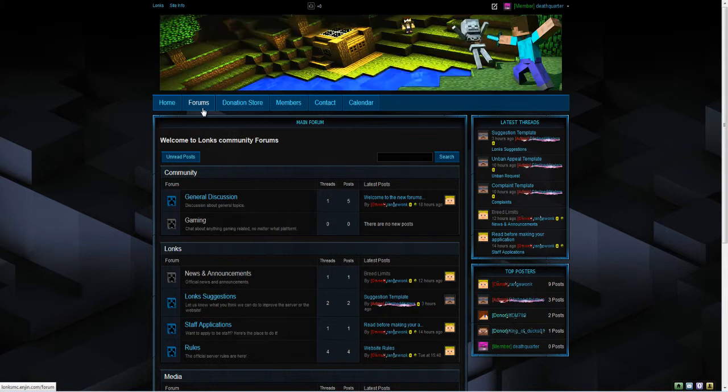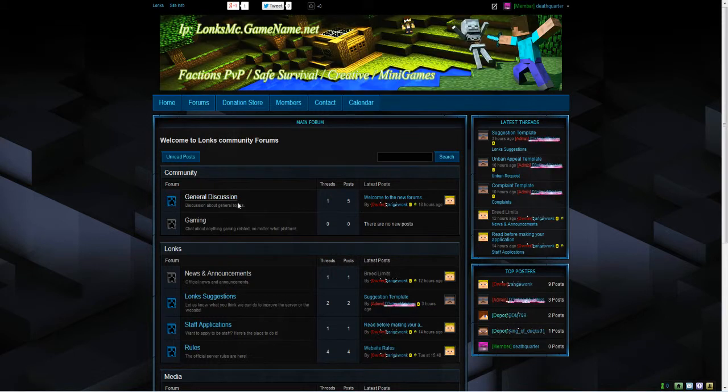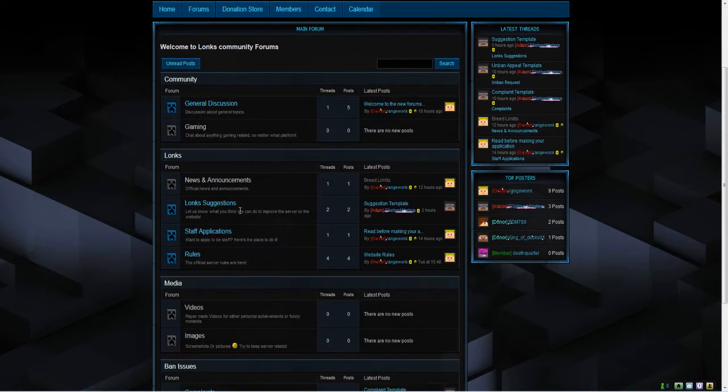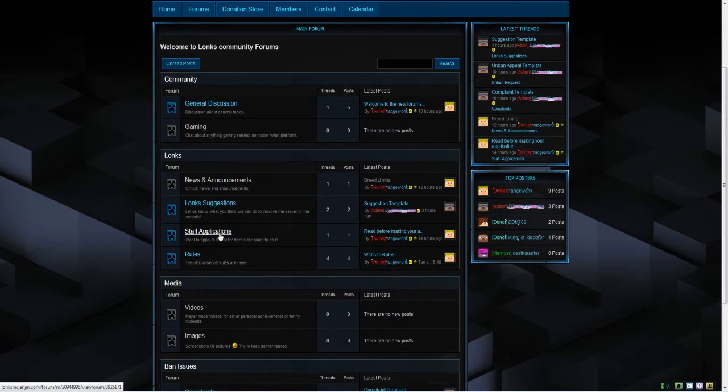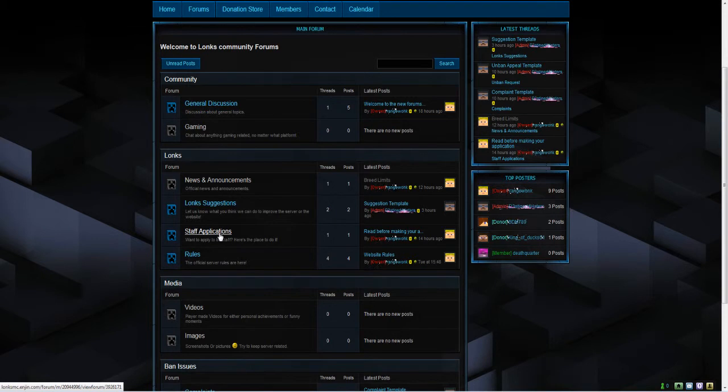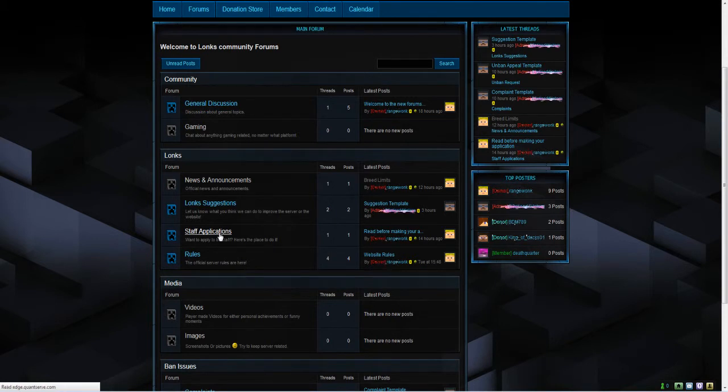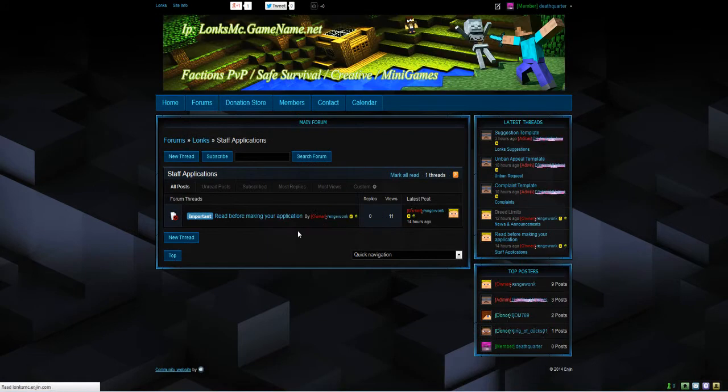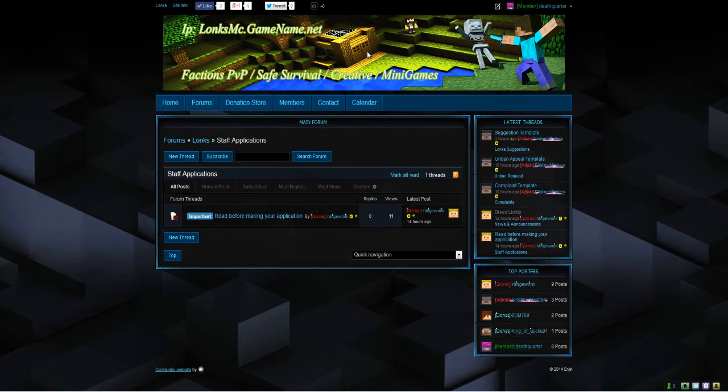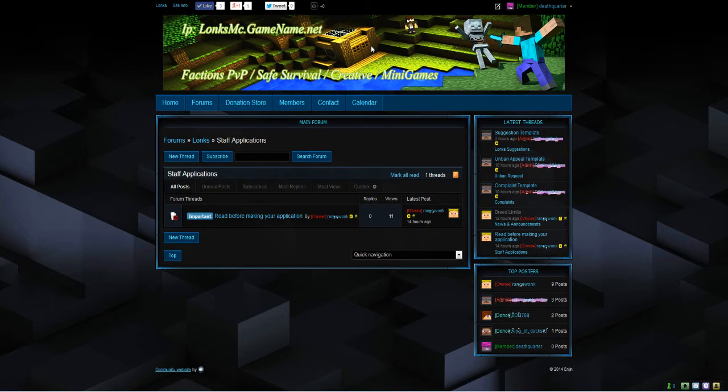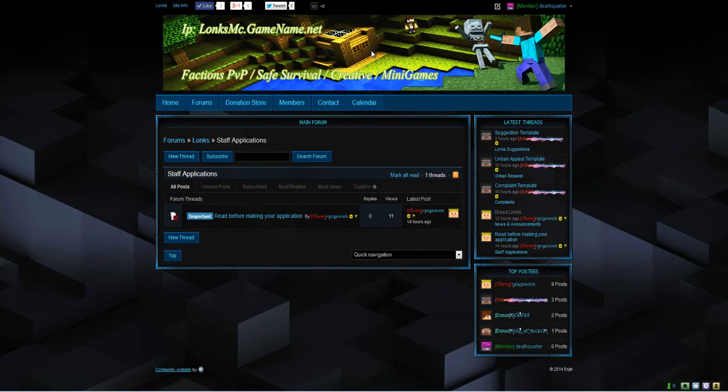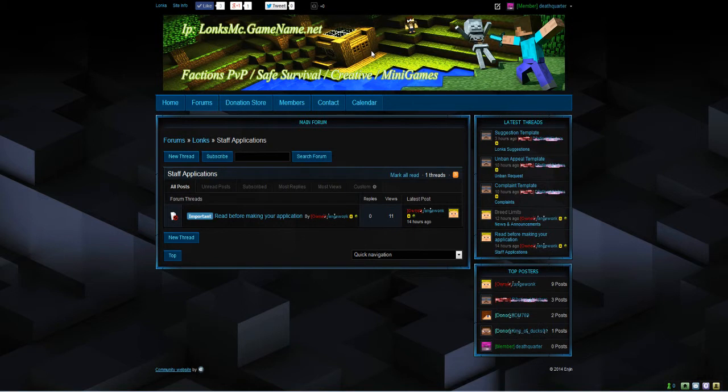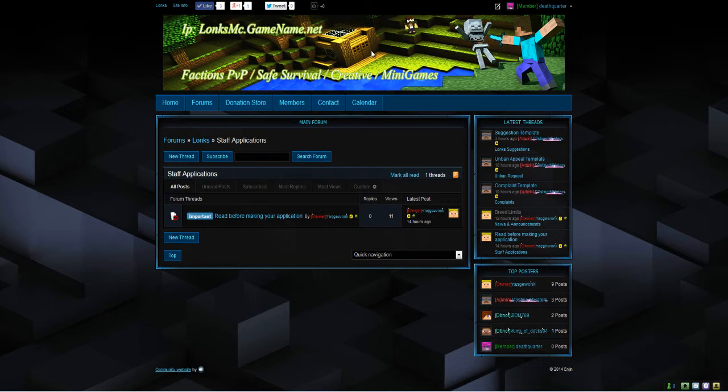If you're active on the forums it does increase your chances of your staff application to be accepted. Whereas if you just create your account now and start and create a staff application now with one forum post, that's not really going to look great on your application. You're basically just making the account to get staff purely. Whereas if you're active from the forums and stuff, then we will see that you're interested in the server and that you actually want to get a promotion to help out the server or the website.